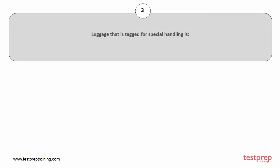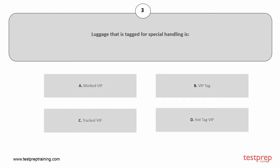Question number 3. Luggage that is tagged for special handling is: A. Marked VIP, B. VIP tag, C. Tracked VIP, D. Hot tag VIP. The correct answer is option A.